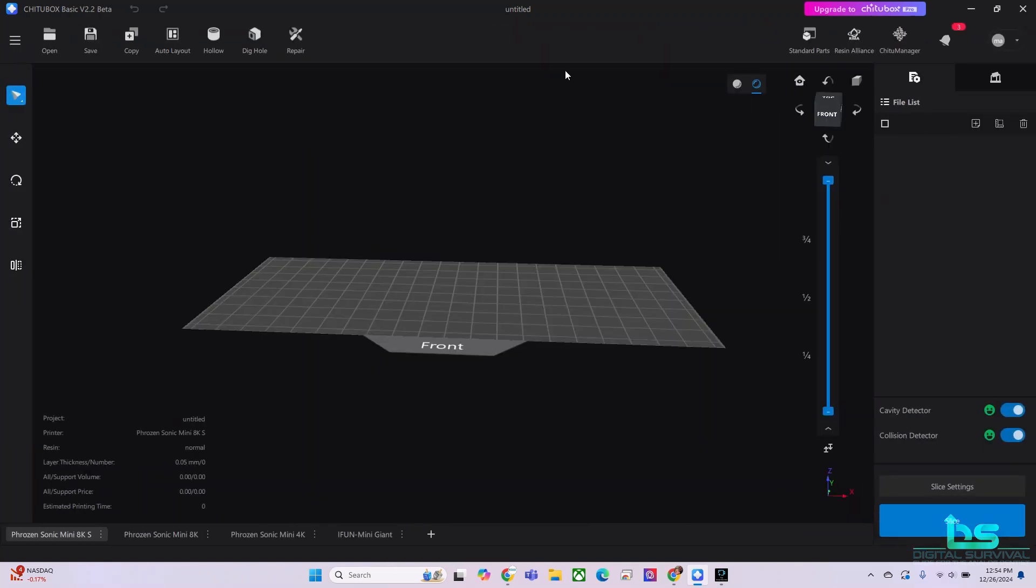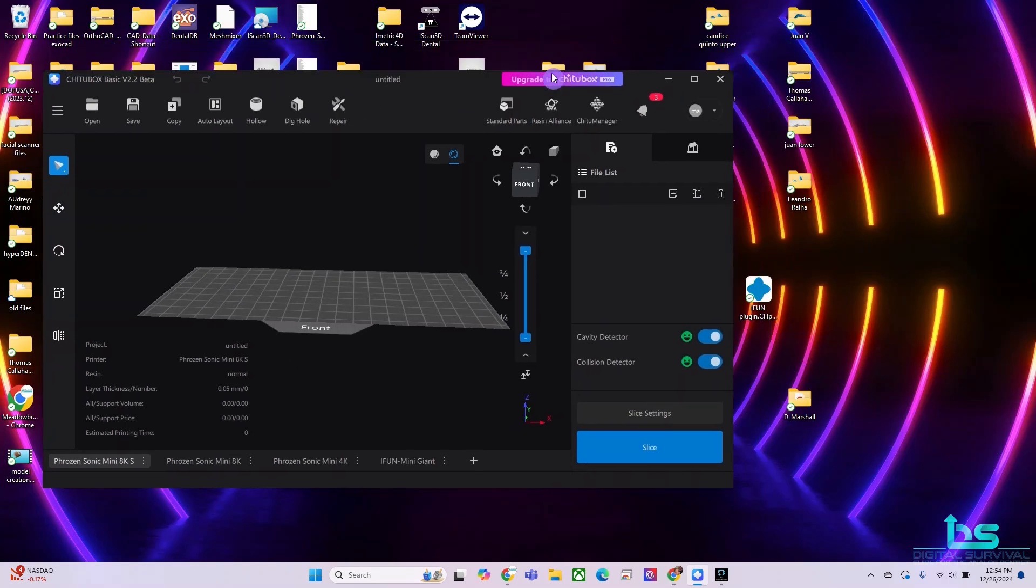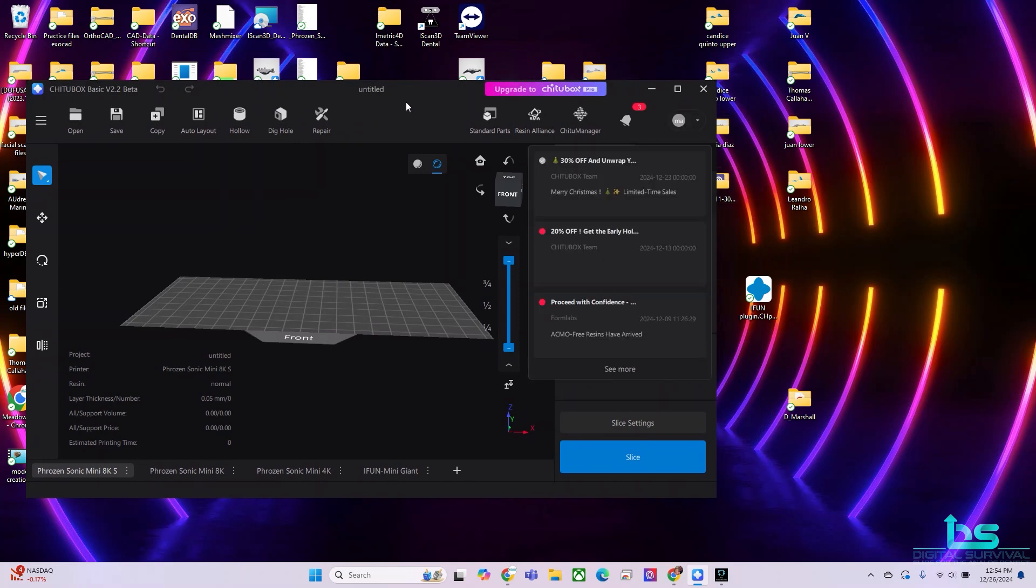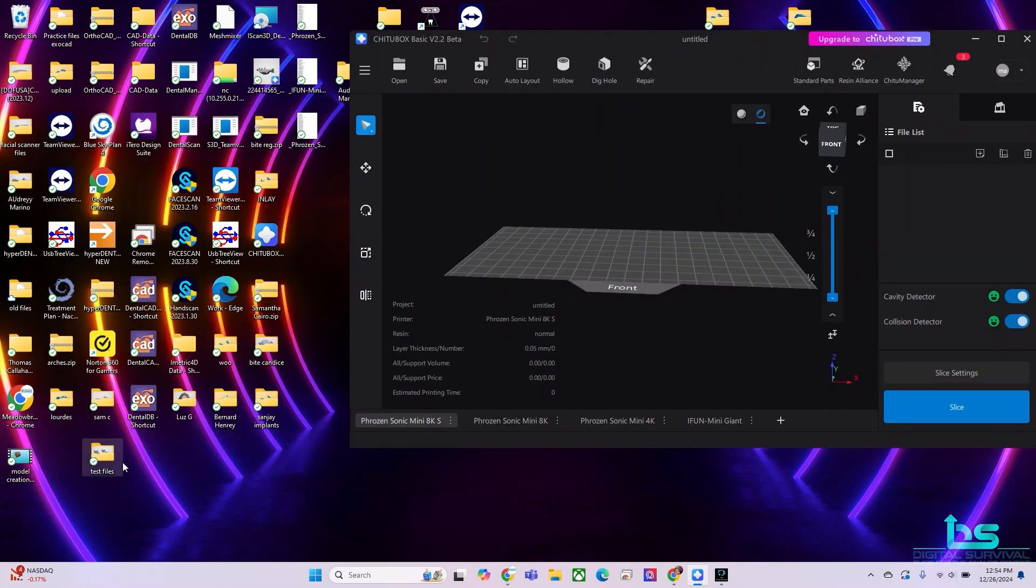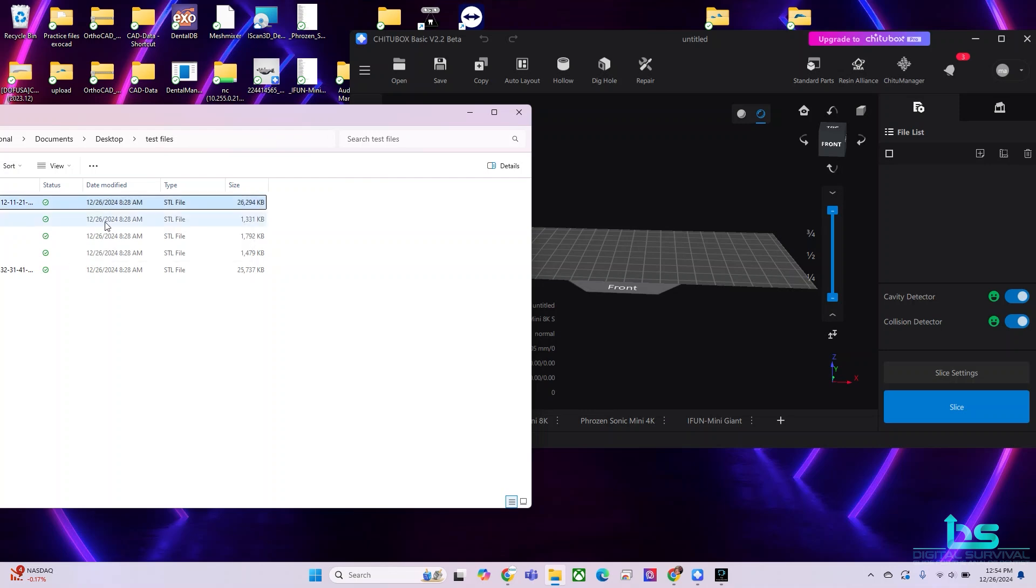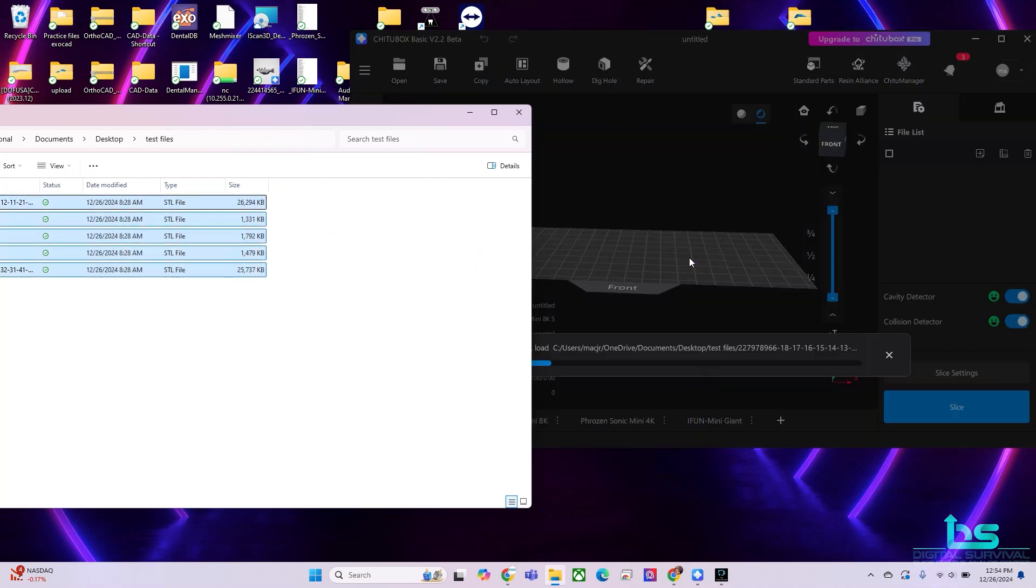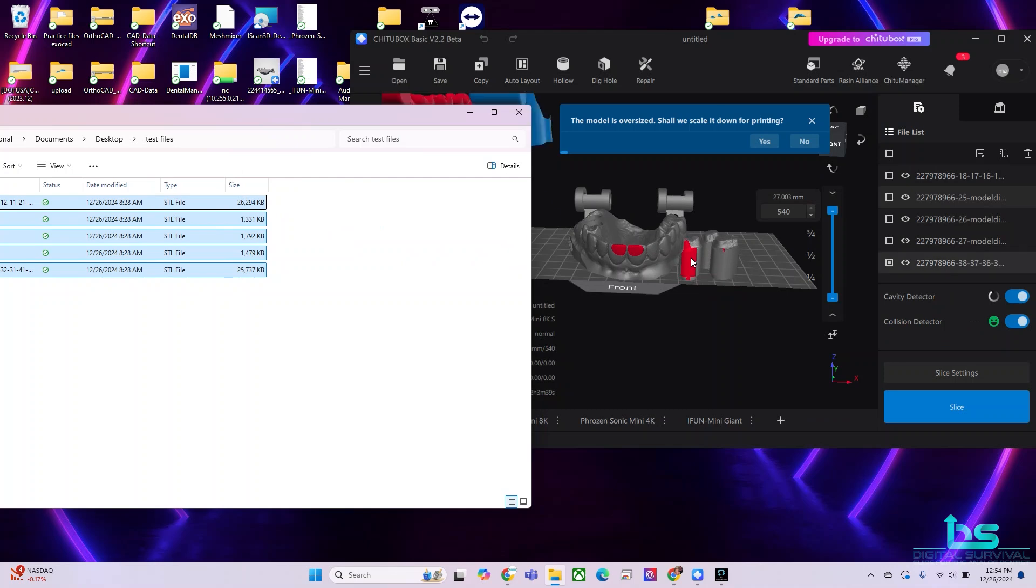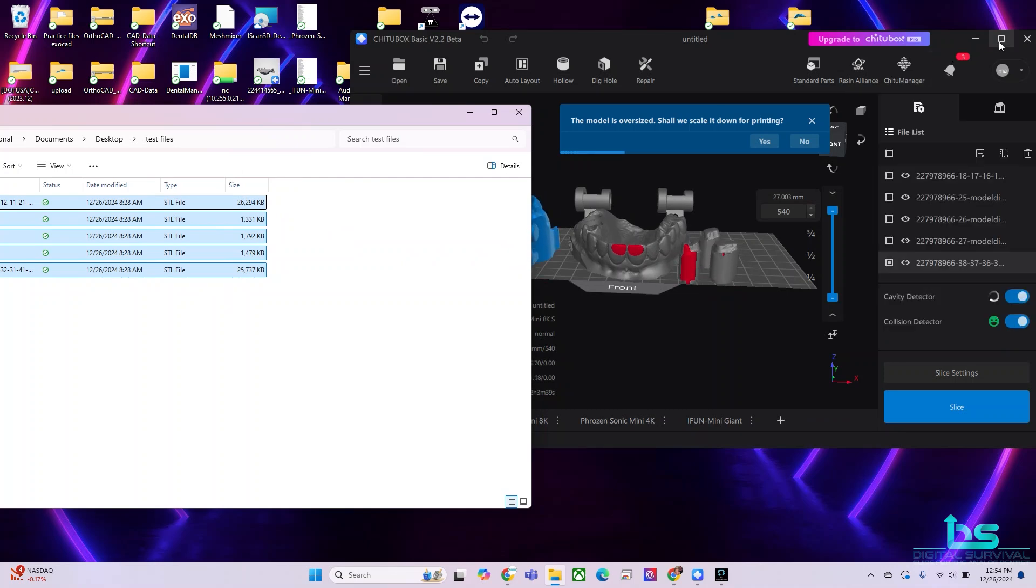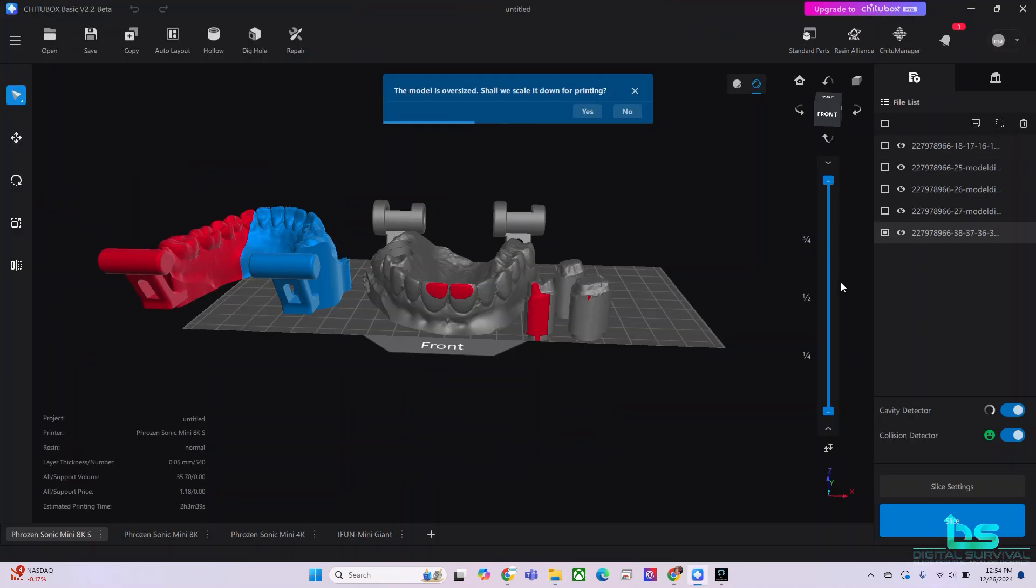In any case, first thing that we want to do is we are going to be importing our models. So I have some test models that I'd like to drag in and just click and hit control and we'll drag all these models over to our build plate.